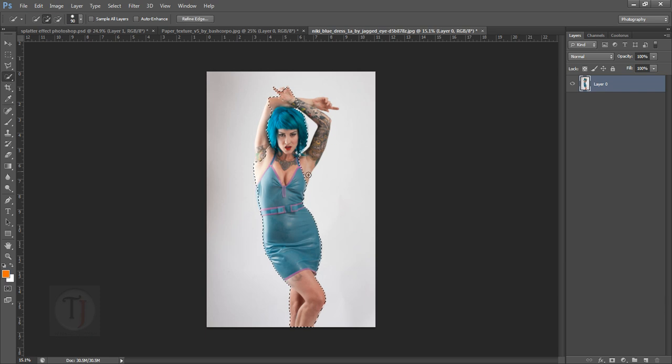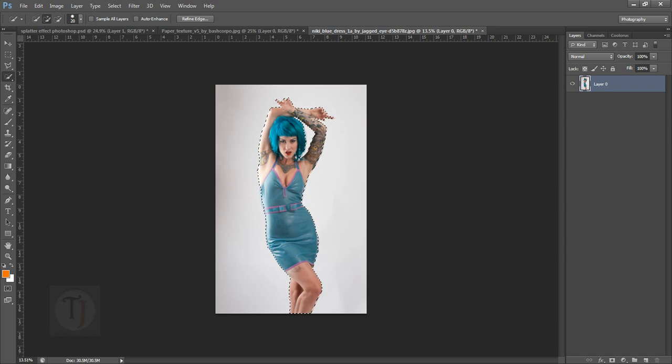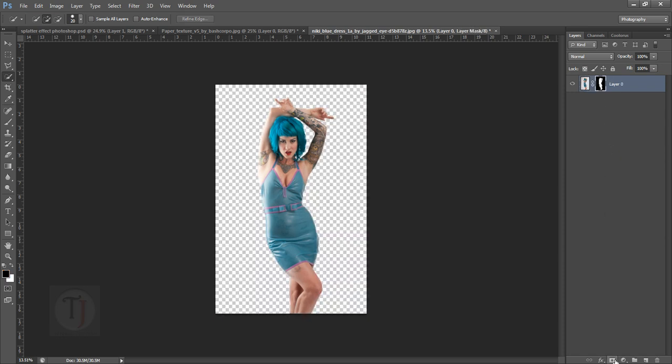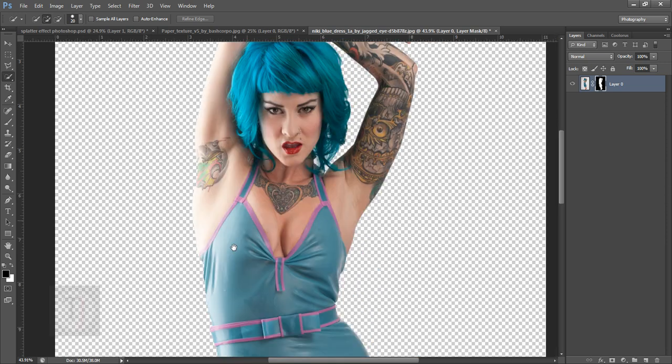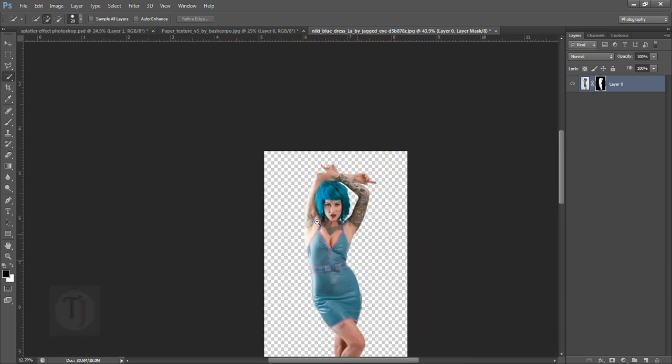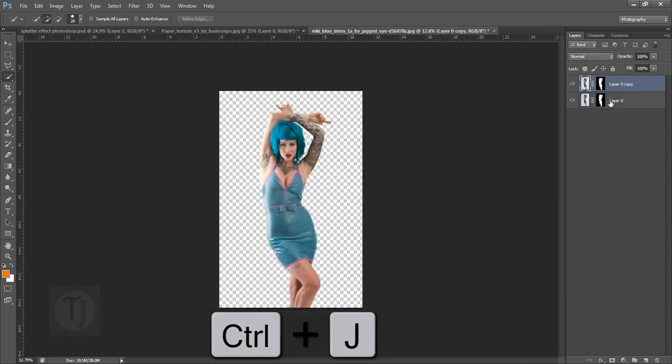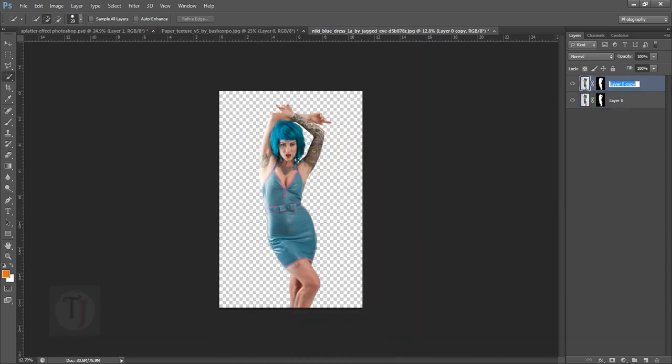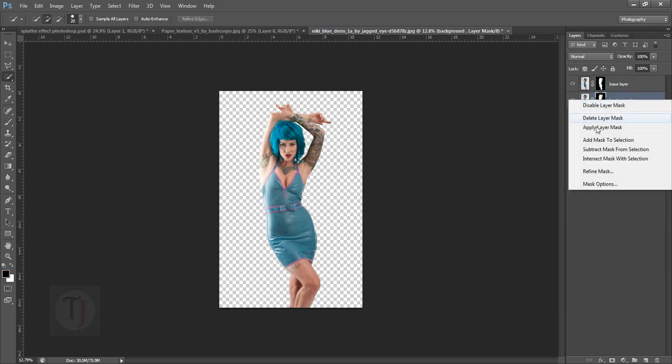So once the selection is done, apply a layer mask. It will hide all the background data. After that, you have to duplicate this layer. Name this base layer, and then name it background. I'm just going to rename it.